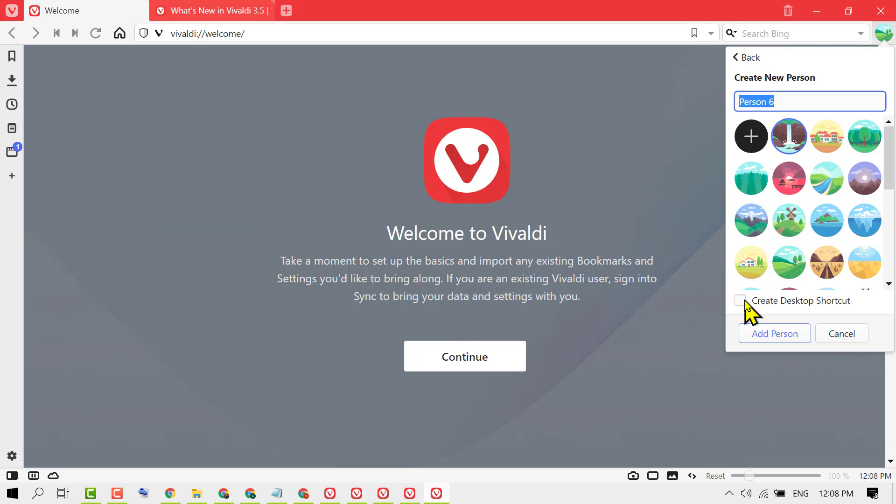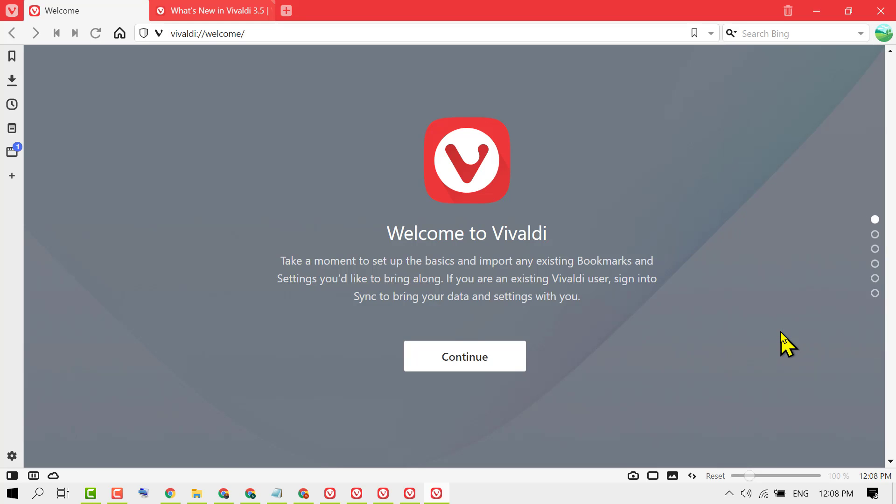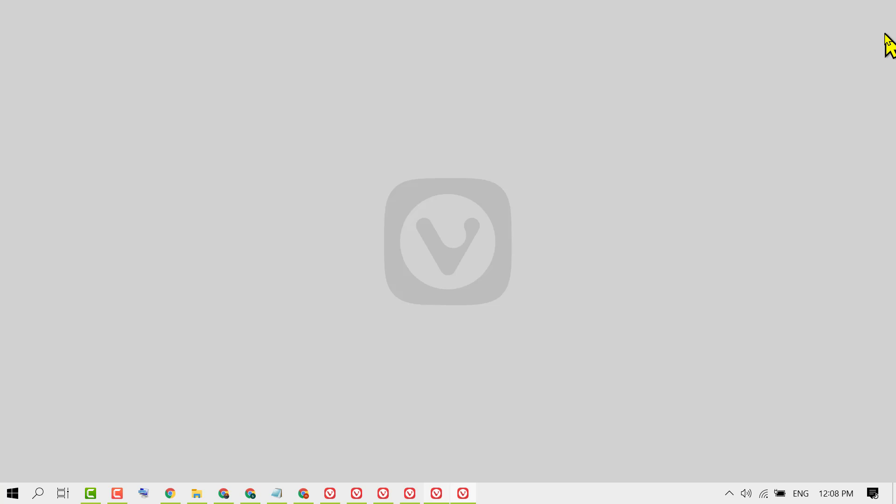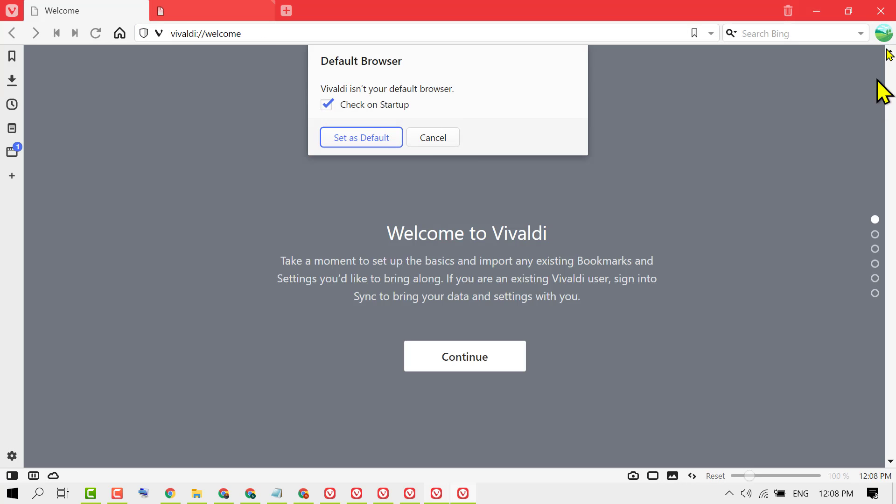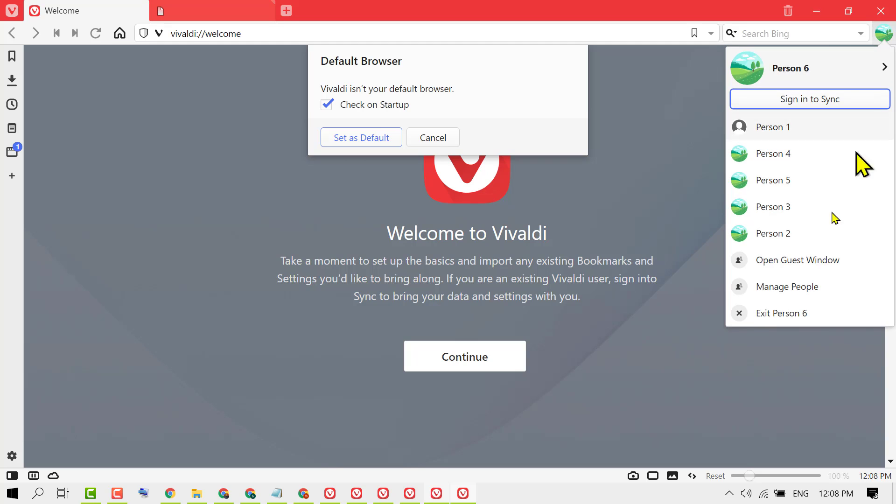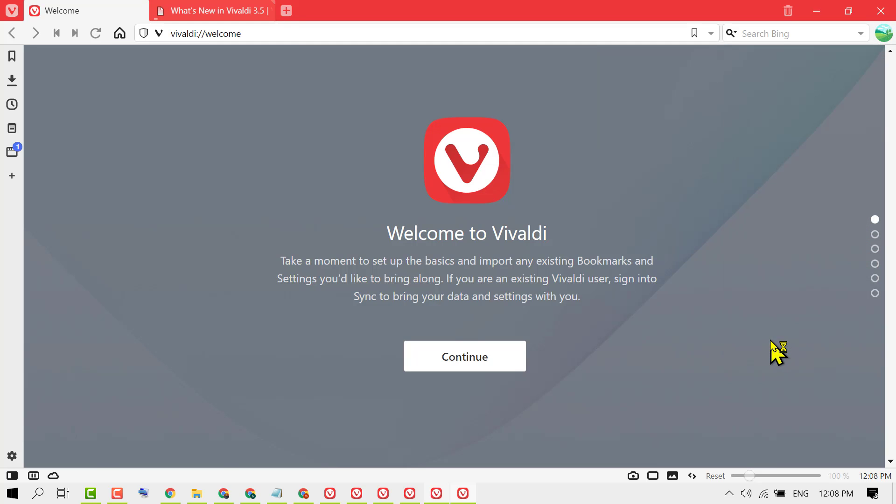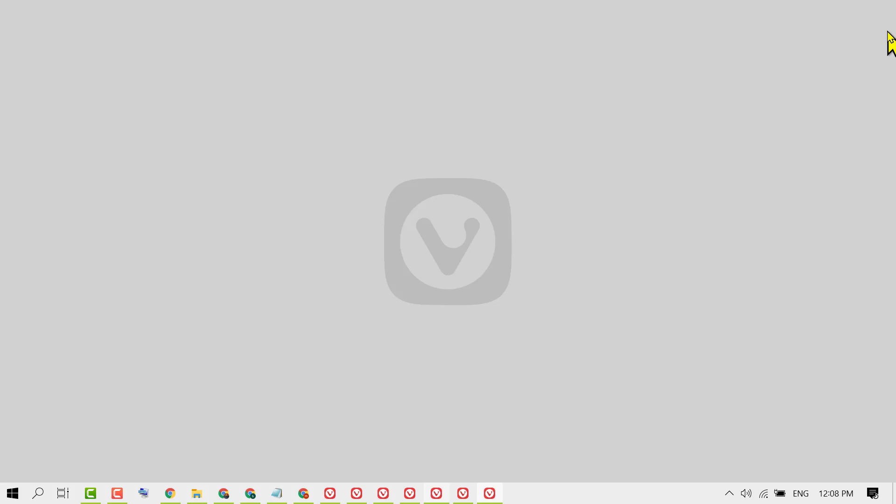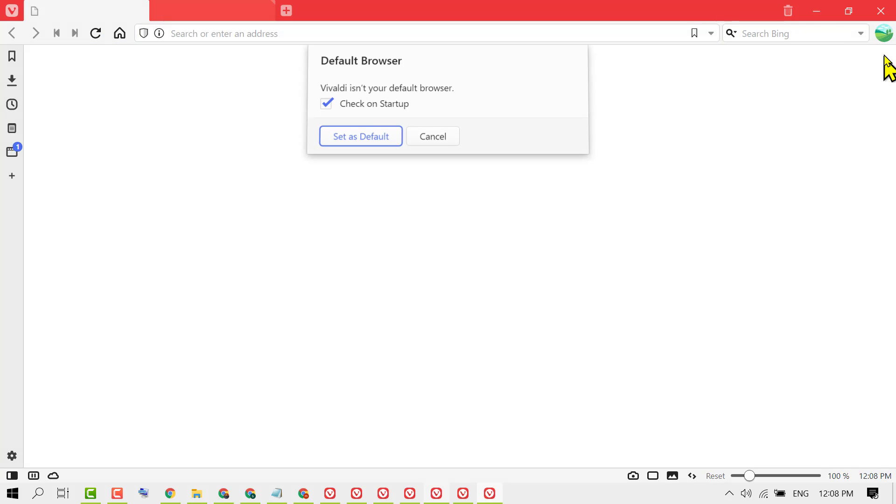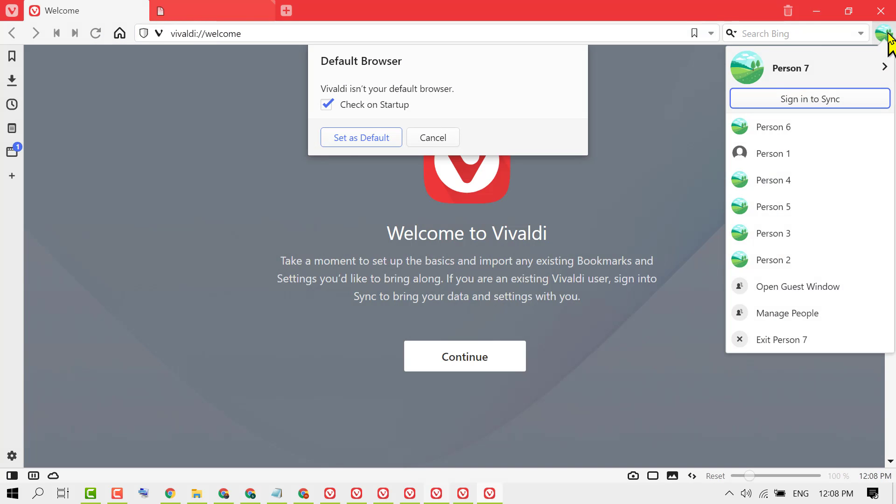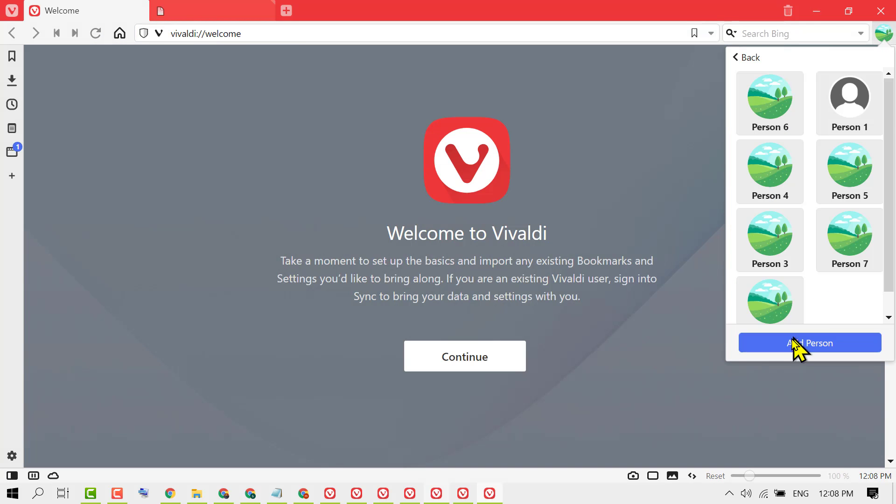Then click on Add Person. Like this, you can create as many users as you like.